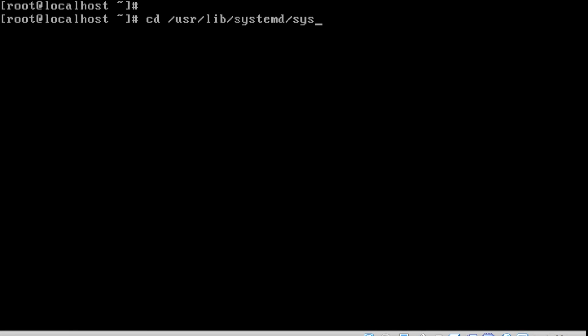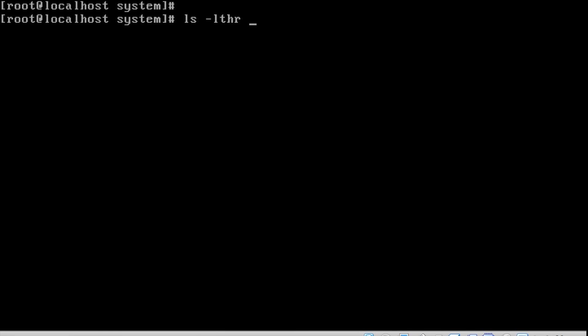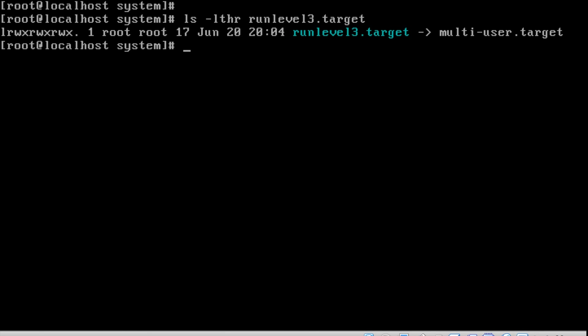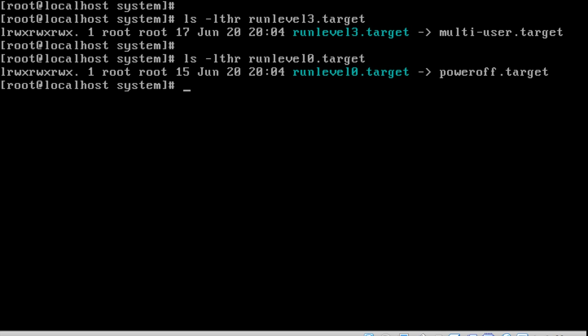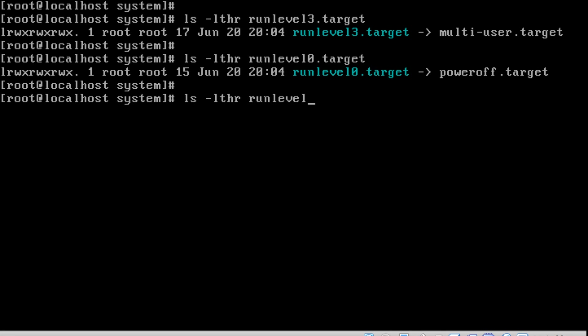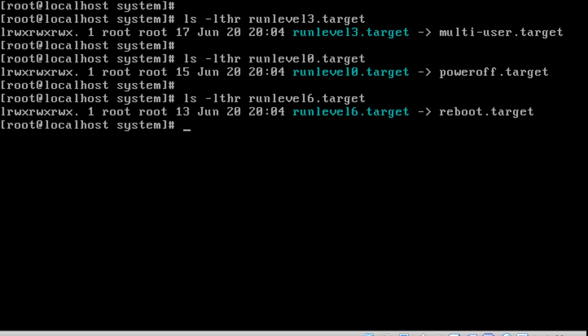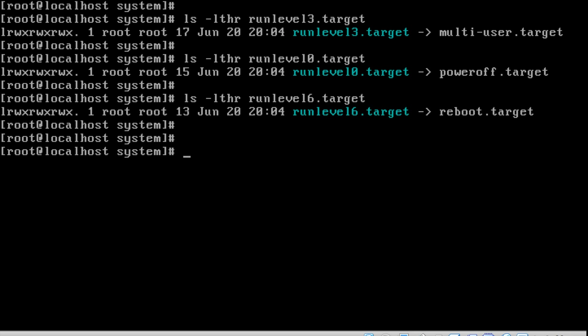All the available units are under /usr/lib/systemd. Listing the run level targets: run level 3 is multi-user dot target. In RHEL6, the /etc/inittab file mentioned the run level. In RHEL7, run level 3 is assigned to multi-user dot target and run level 0 is assigned to poweroff dot target. We can easily find the target mappings.